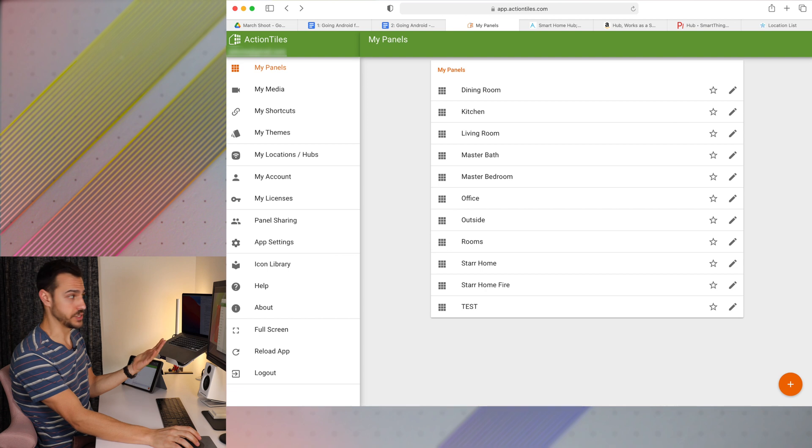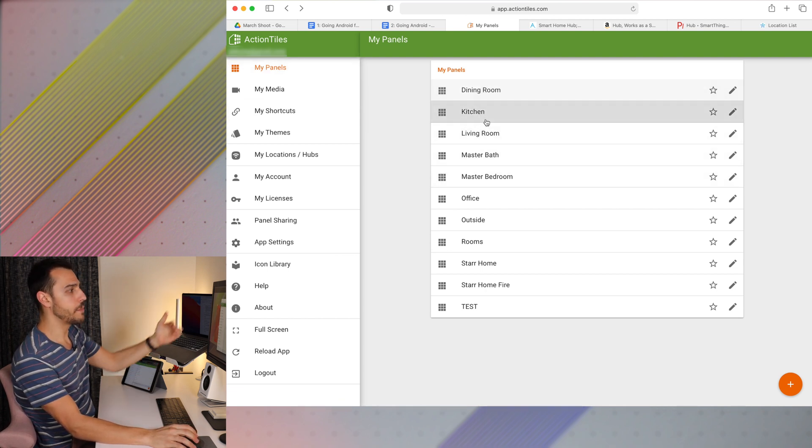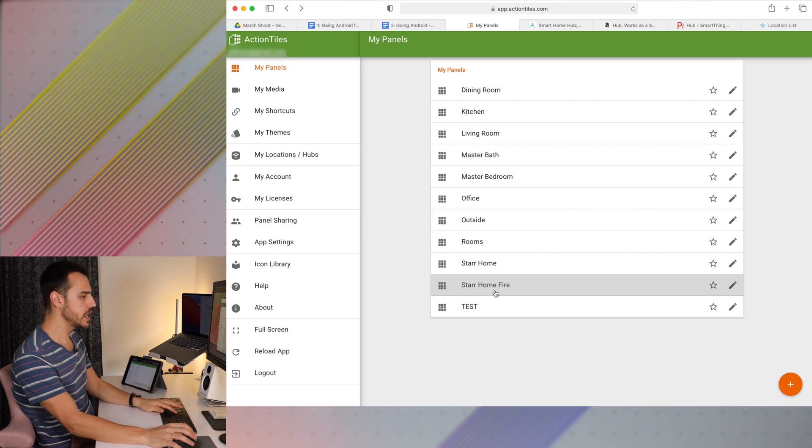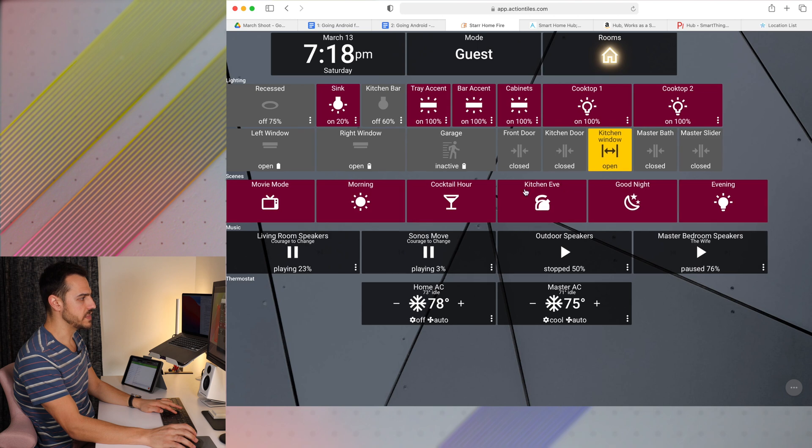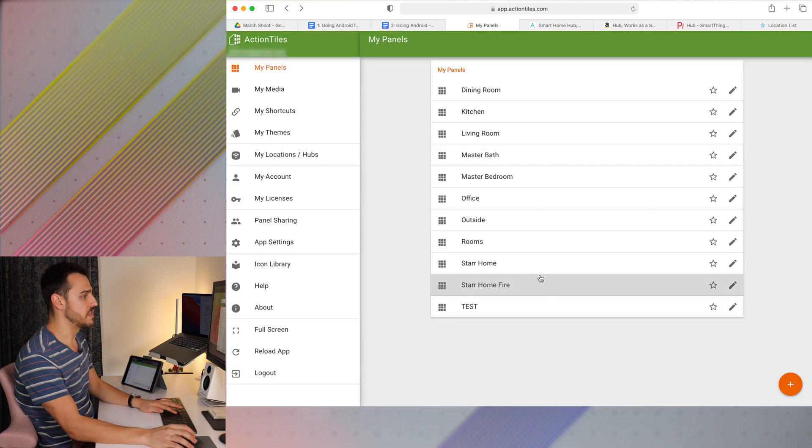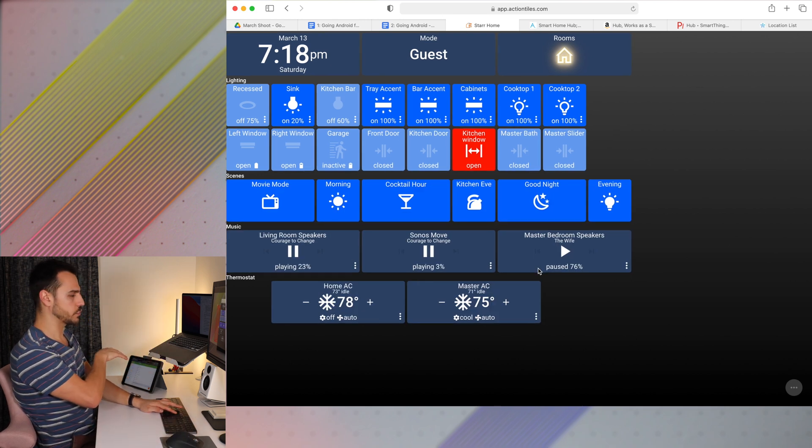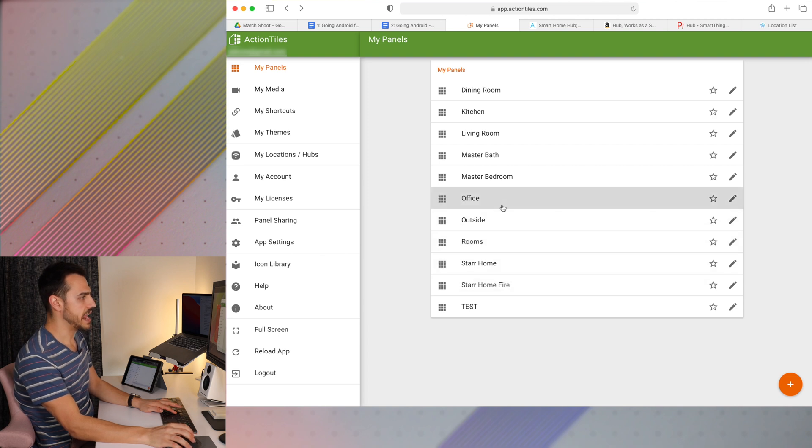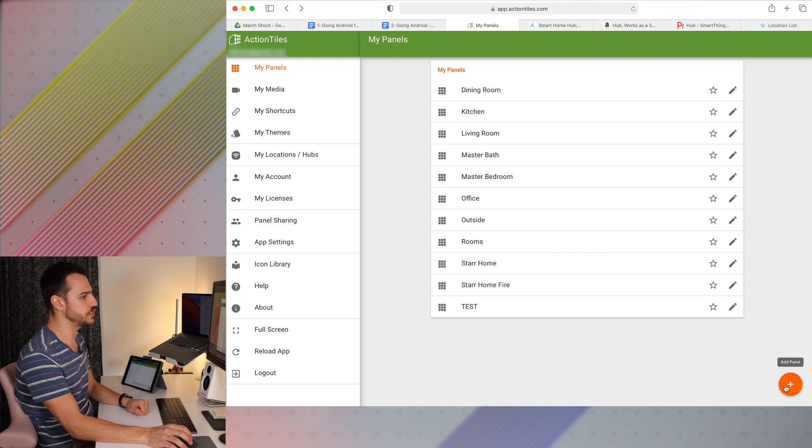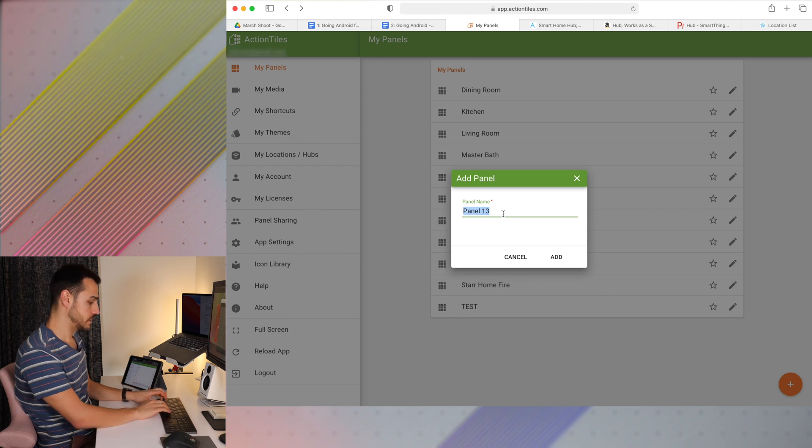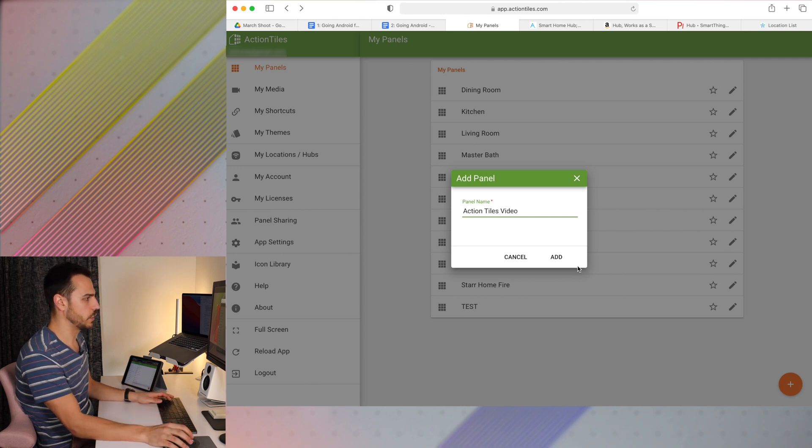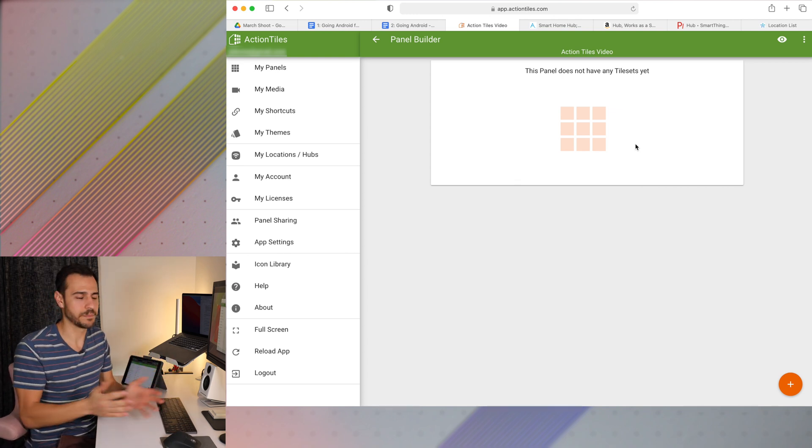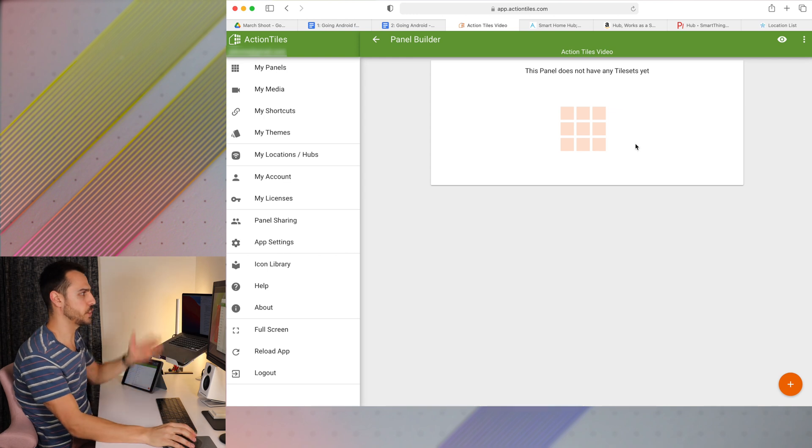This is the main homepage of Action Tiles. As you can see, right here are all the panels that I've created for Toby's Smart Home in Palm Springs. So if we go over to Smart Home Fire, this is the one that we made for a Fire tablet. And then here's the one that we made for an iPad. And then for the office, we have another panel. So let's make a new one. All I've got to do is click plus, and we're gonna make one called Action Tiles Video.